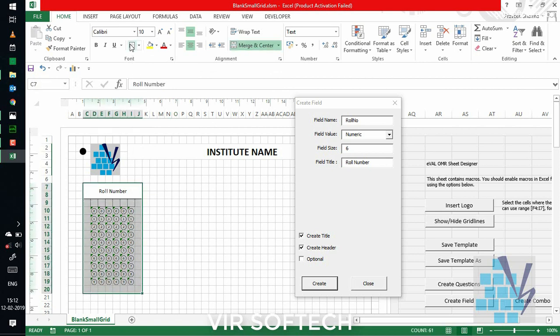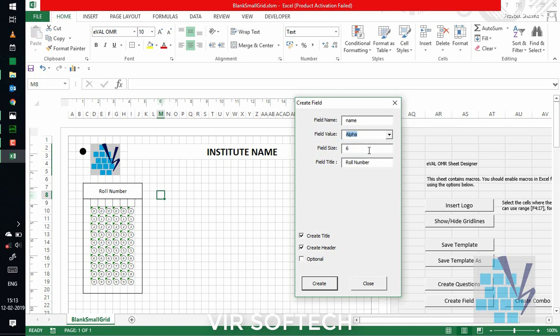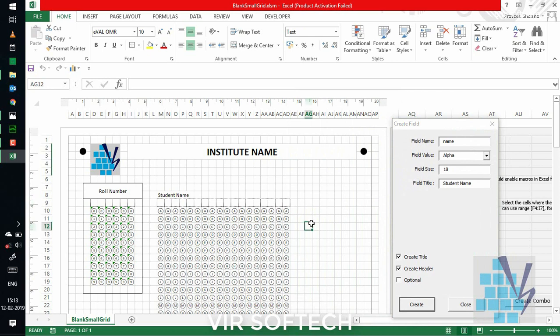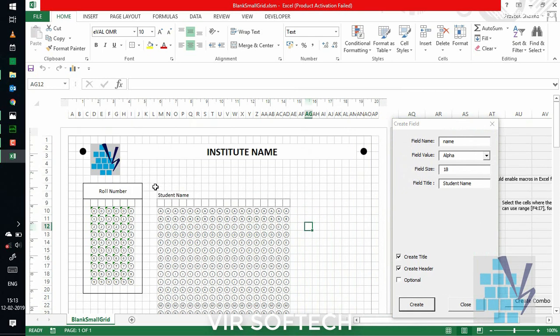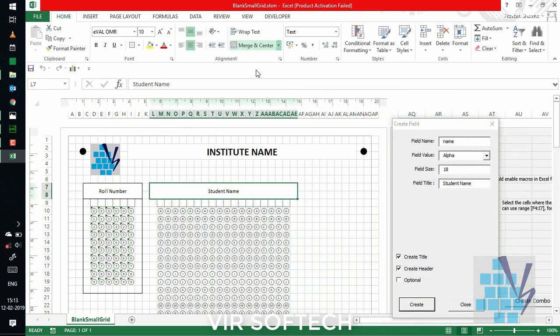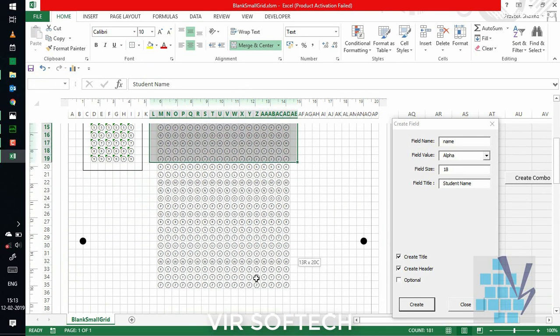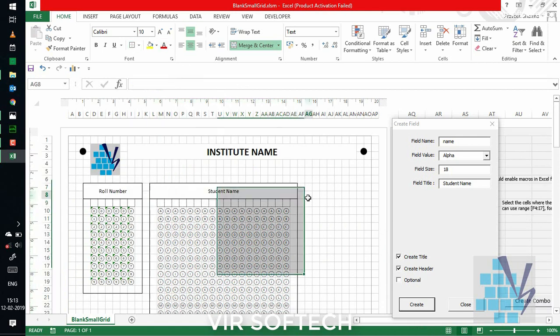Similarly, let's create for a student name. Here, field type will be alpha. And field size, let's say 18. Title being student name. You can see the name OMR field being created here. You can select and do your normal editing.